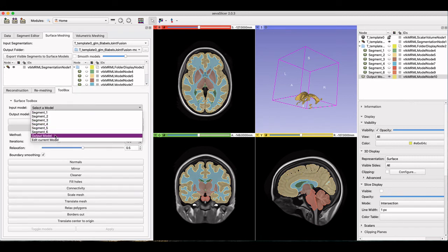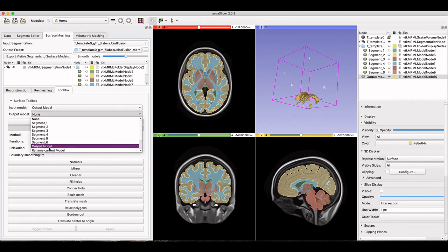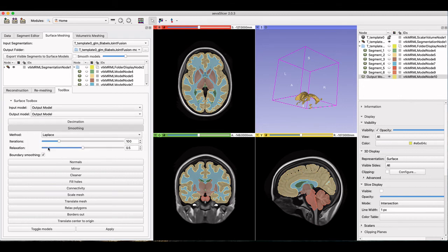Understanding how to use label maps is important to beginning the modeling process in many cases, so check back on this channel for more tips and tricks while using AvaSlicer.